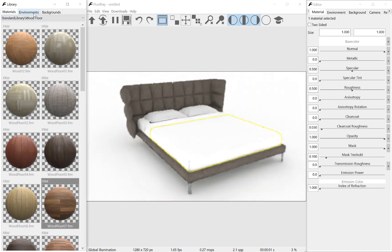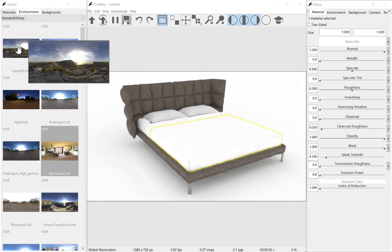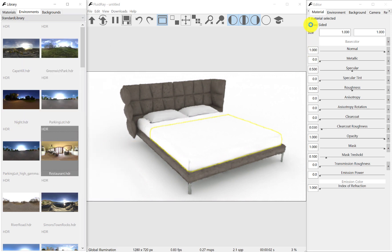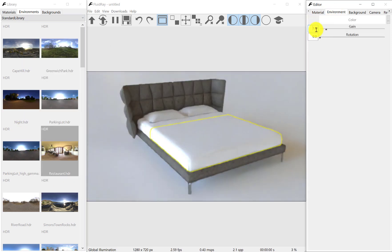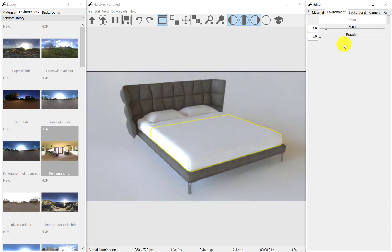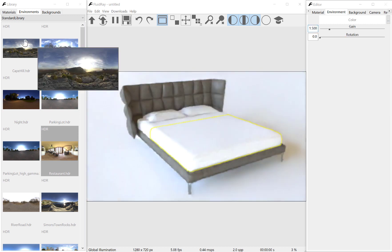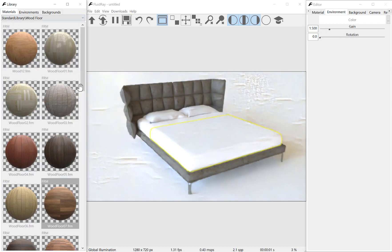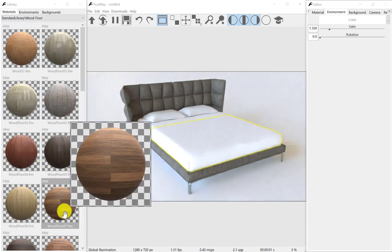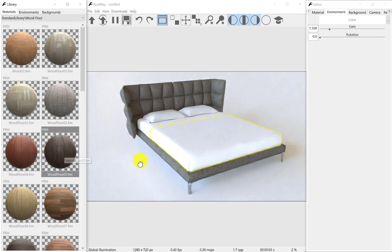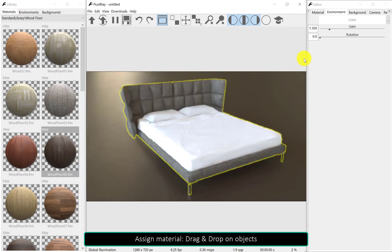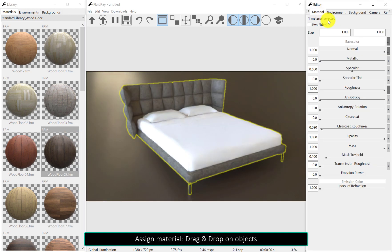Let's add an environment light and increase its power. Materials can be assigned with a simple drag and drop. Let's change the material's size.